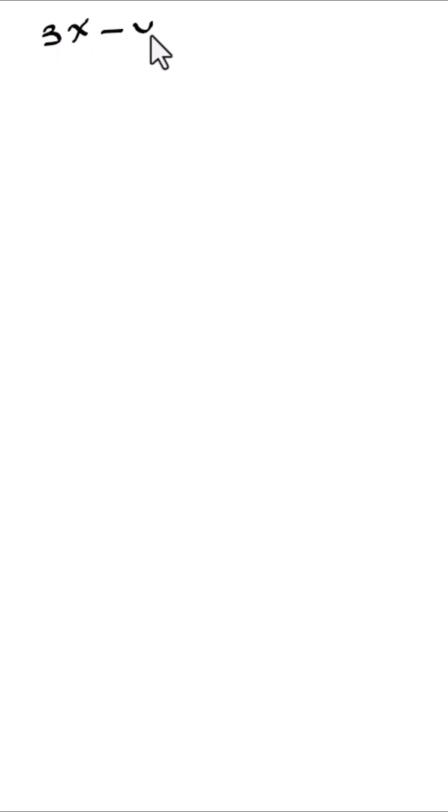Okay, we have that 3x minus y is equal to 12. 3x minus y is equal to 12.